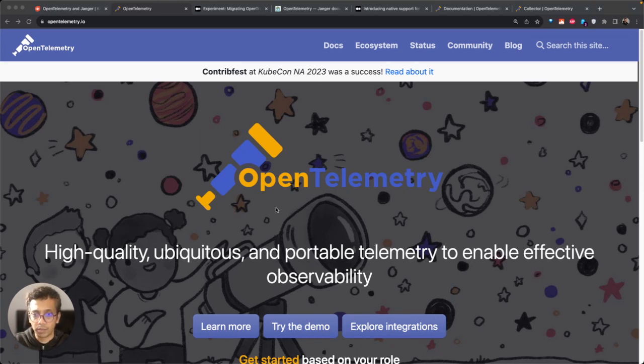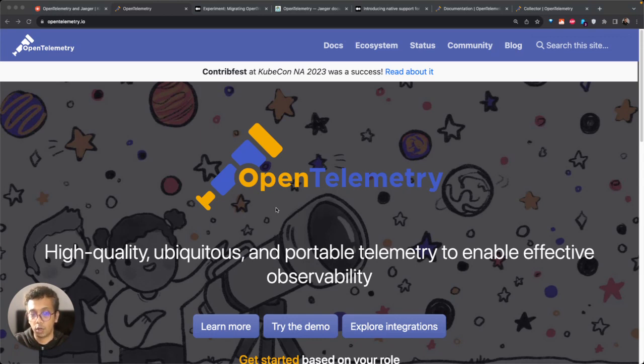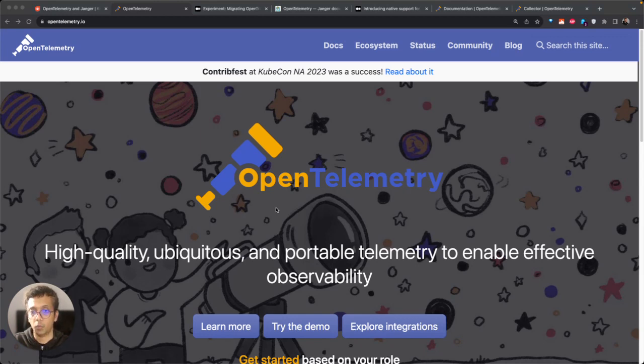If you come to the OpenTelemetry website, you see that it's primarily a project to enable generation of telemetry data. So the goal of the OpenTelemetry project is to enable easy creation of telemetry data.